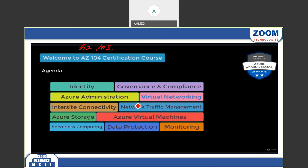In the virtual networking class, we'll discuss how to create virtual networks, manage IP addresses — both public and private — and assign dynamic or static IPs to machines. We'll also cover how to assign public IPs to machines for internet access.